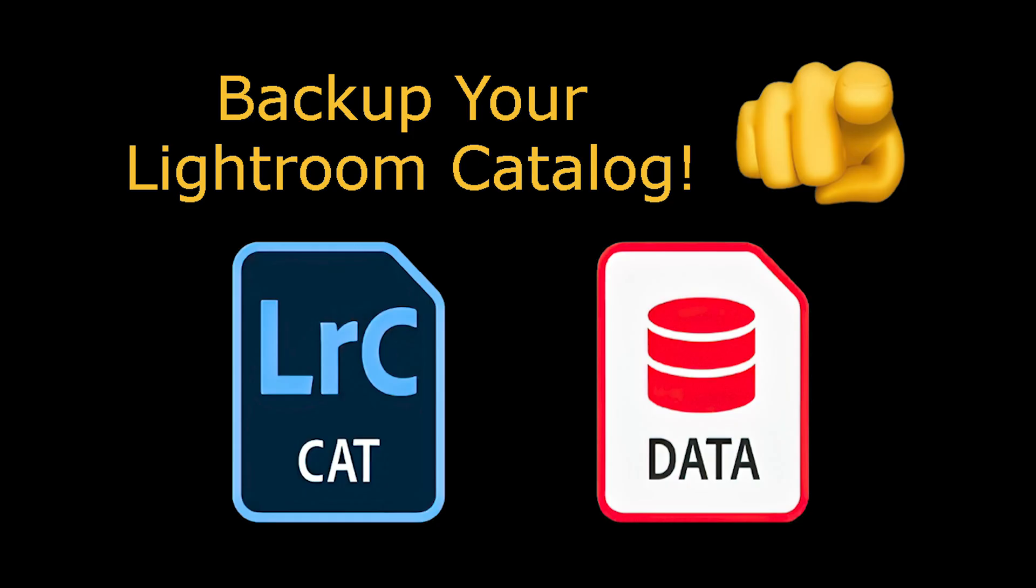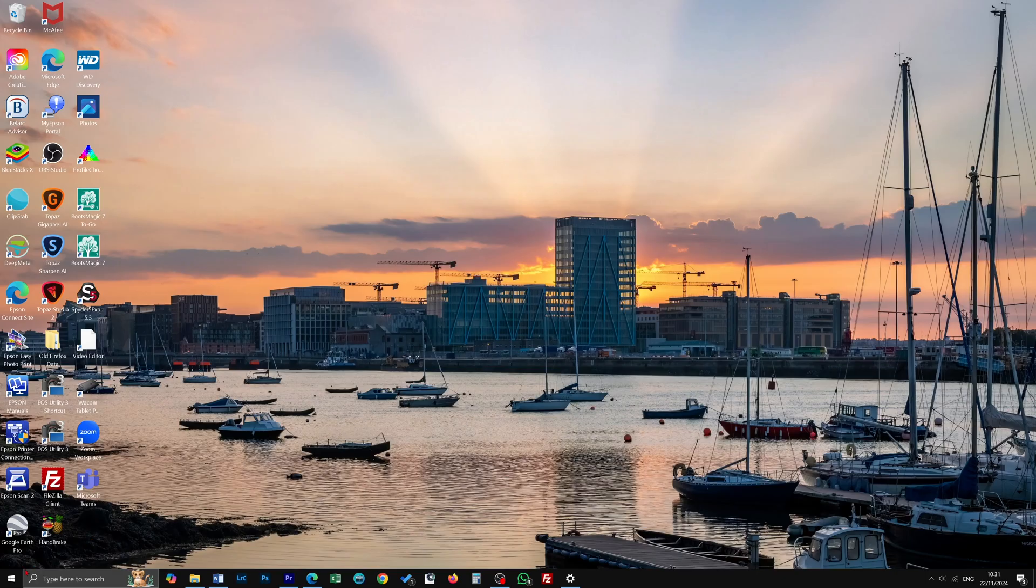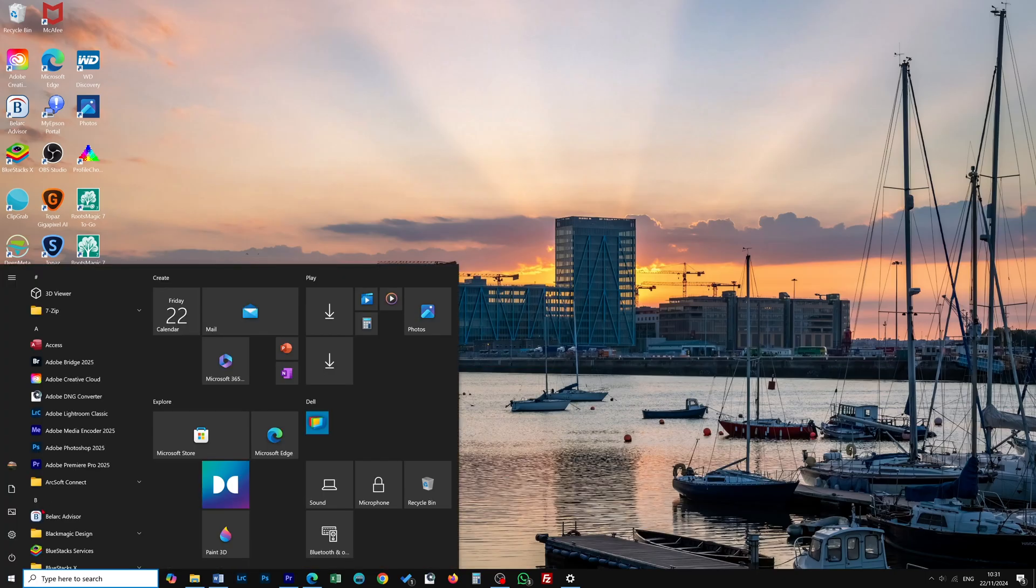Go to this video to see more about backing up the catalog. Now update Lightroom. When the update is complete, open Lightroom Classic.